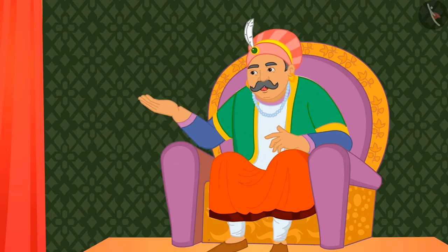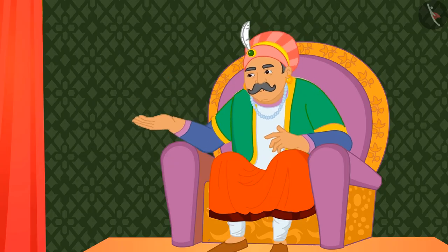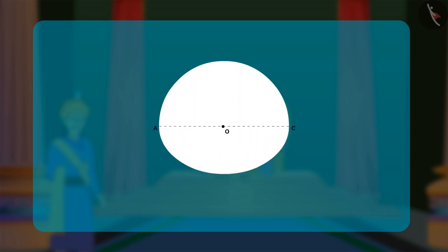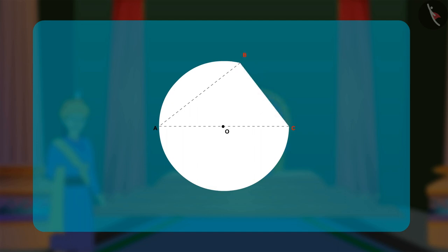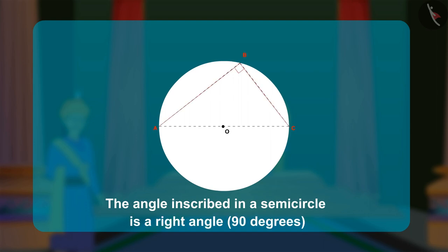Akbar asked, 'And what is the angle inscribed in a semicircle?' Birbal answered, 'The angle inscribed in a semicircle is always a right angle, that is, 90 degrees. If I fold a diameter AC, then fold a chord AB and extend it like this, and similarly fold CB and extend it, the inscribed angle ABC will always remain 90 degrees,' explained Birbal.